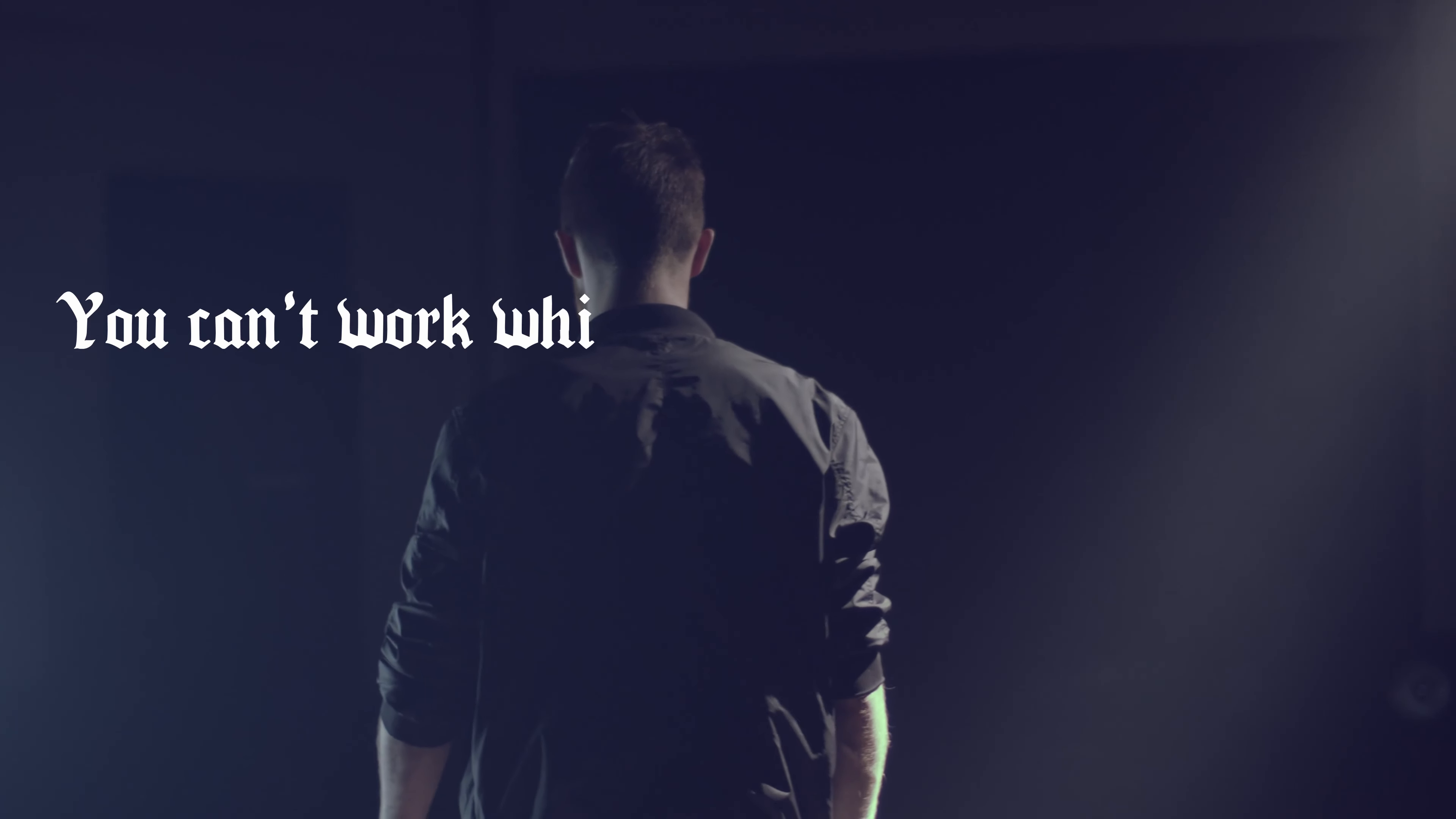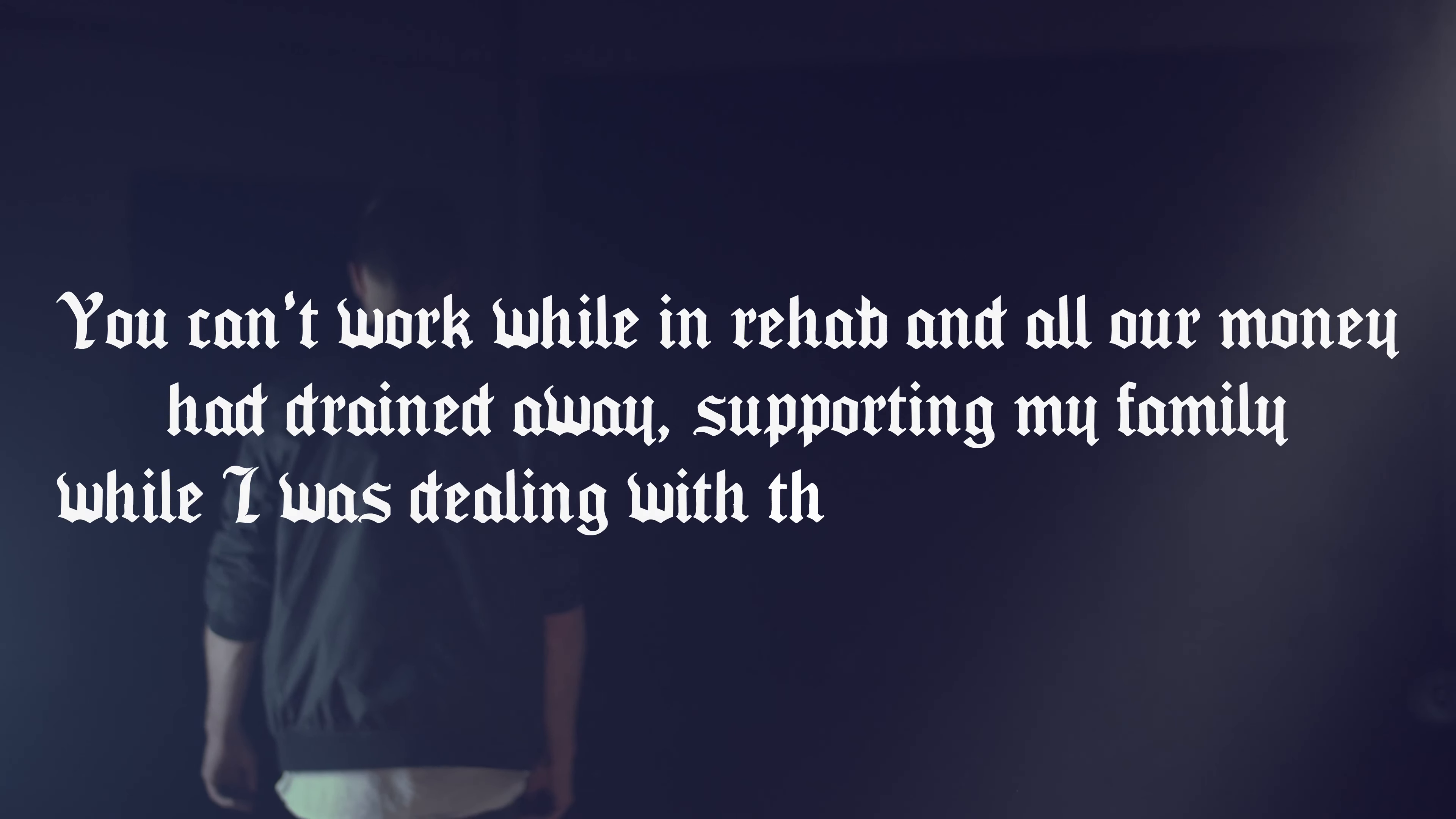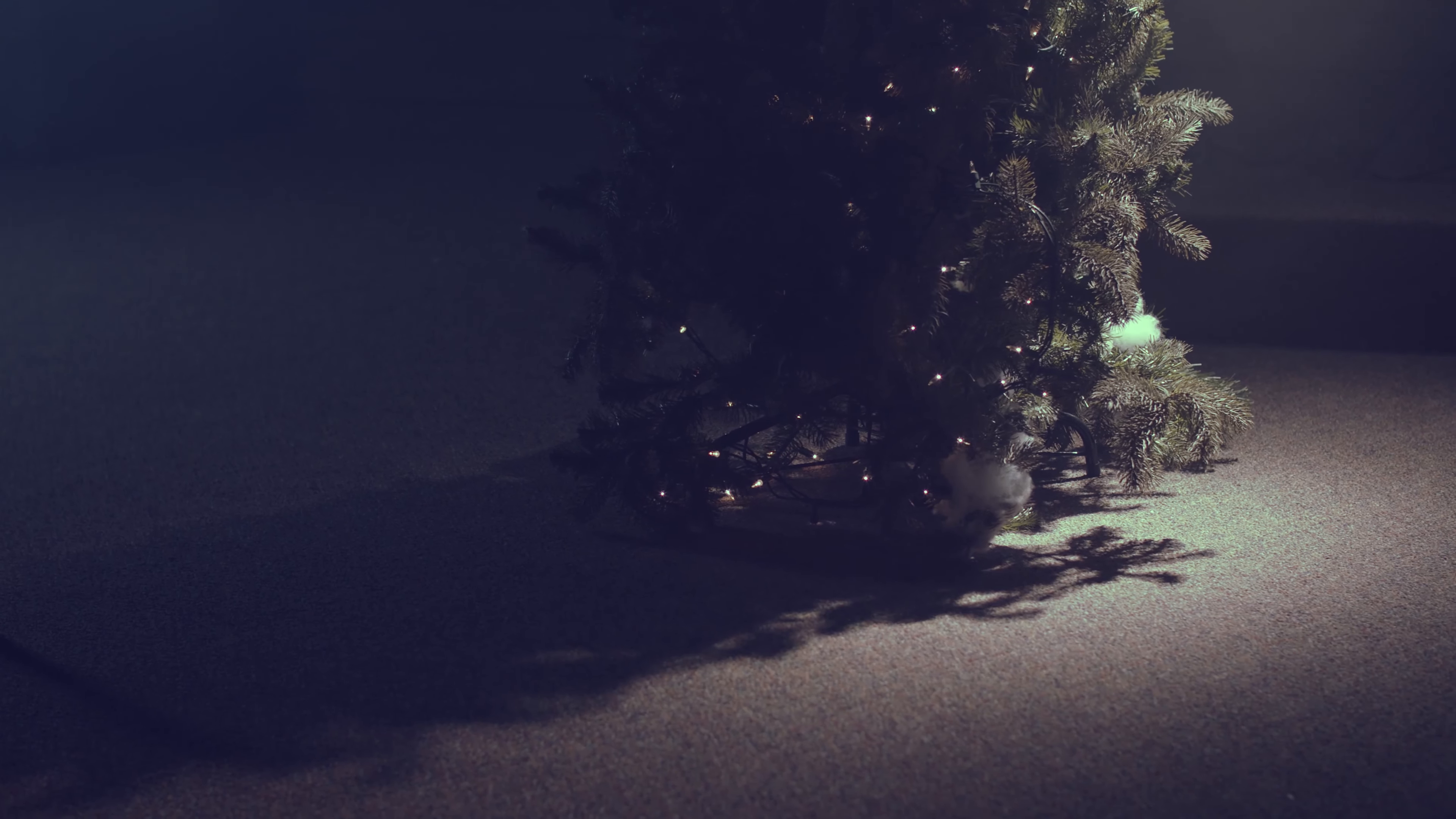See, you can't work well in rehab, and all our money had drained away supporting my family while I was dealing with the mess that was me. Christmas was coming. I had nothing for my three kids.